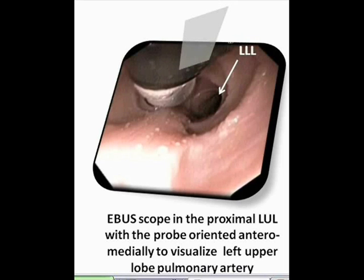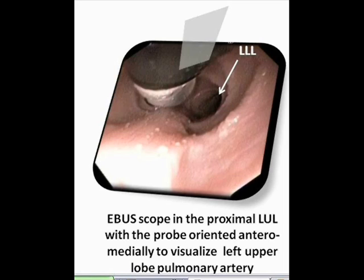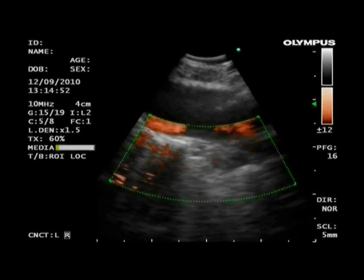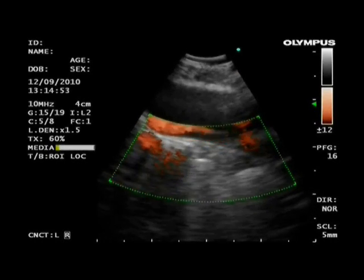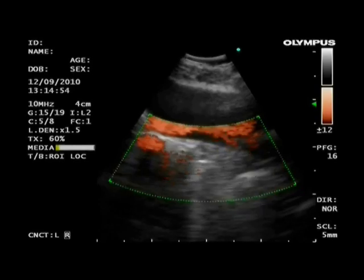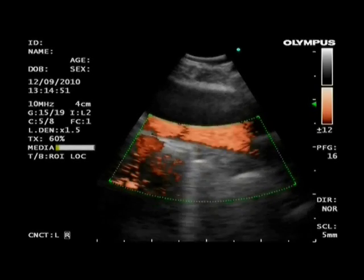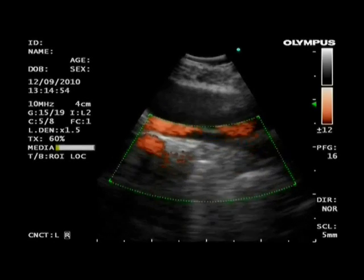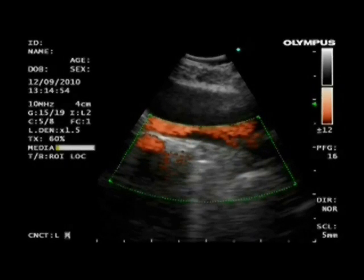The left upper lobe pulmonary artery is seen by placing the scope in the proximal left upper lobe and rotating the transducer anteromedially. This video shows part of the left upper lobe pulmonary artery in Doppler mode, adjacent to Doppler negative lung parenchyma and motion artifact.